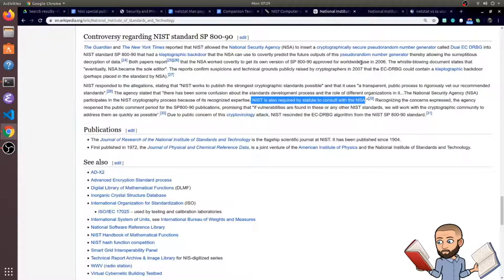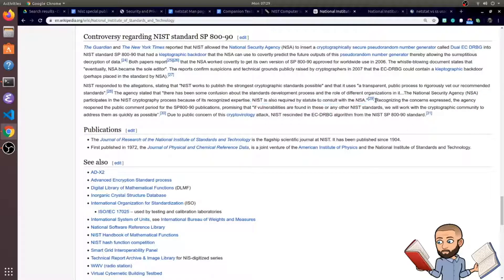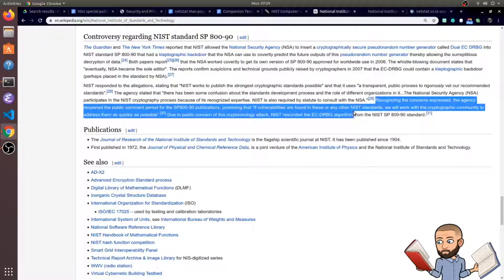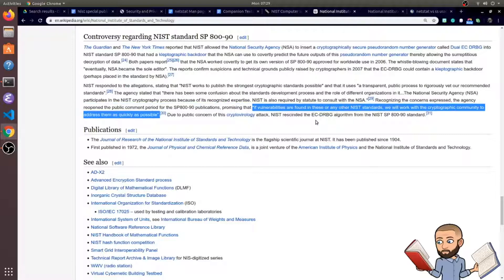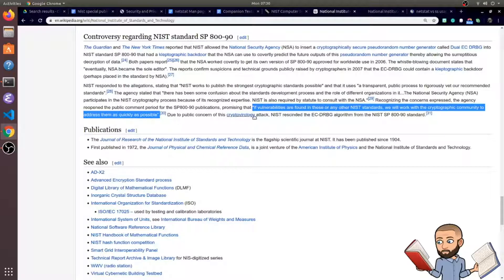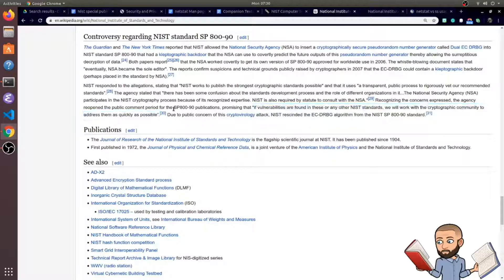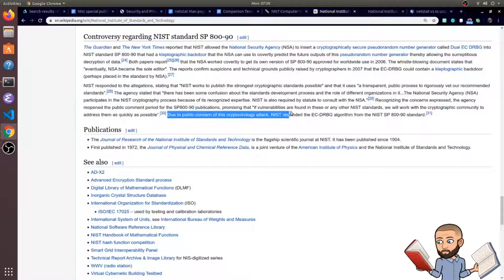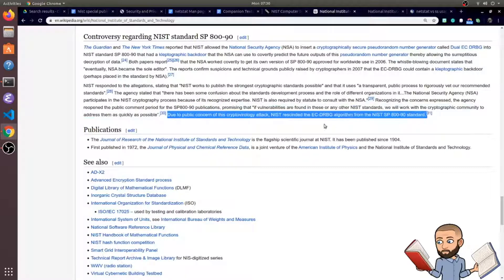Now they're required by statute to consult with the NSA. I don't think there's anything wrong with that. And if you're wondering what happened with this situation, NIST said that if vulnerabilities are found in these or any other NIST standards, we will work with the cryptographic community to address them as quickly as possible. So they opened that publication back up for comments, which eventually led to NIST rescinding this pseudo-random number generator algorithm.